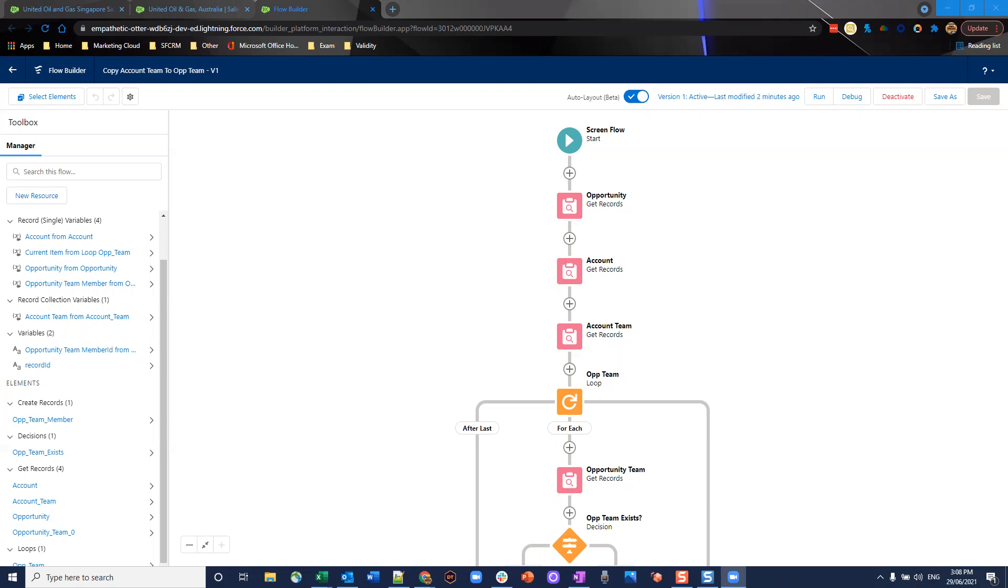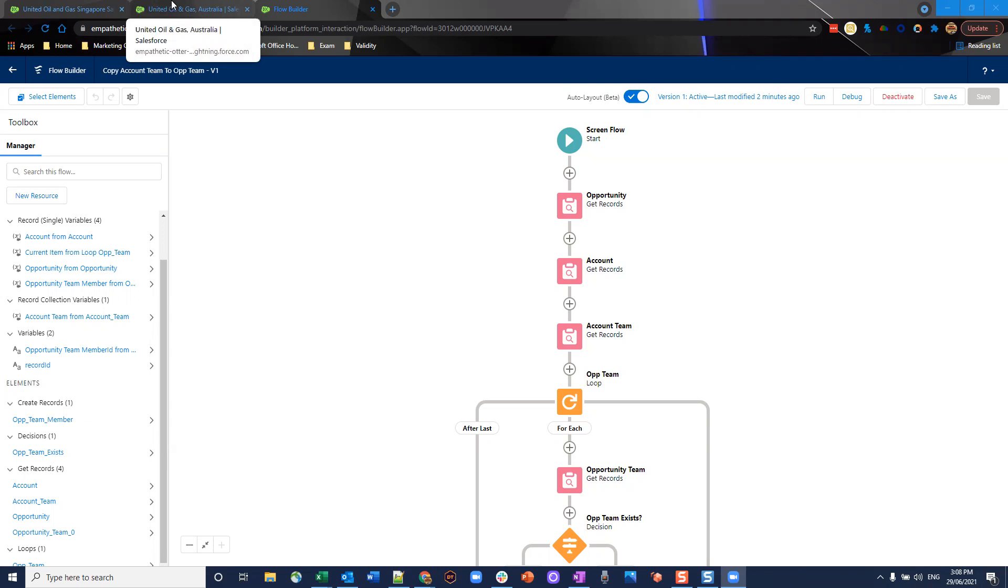For prerequisites for this, you'll need to create a button and you'll need to add that on the opportunity page layout after you've activated and linked the screen of course. So that button or action will link to the flow or call to the flow.